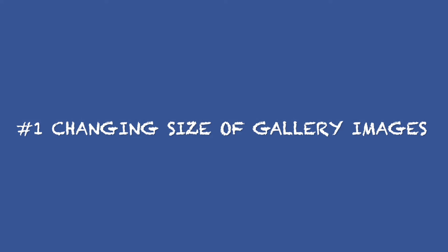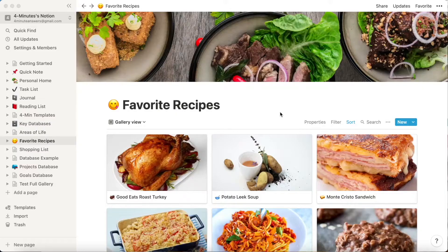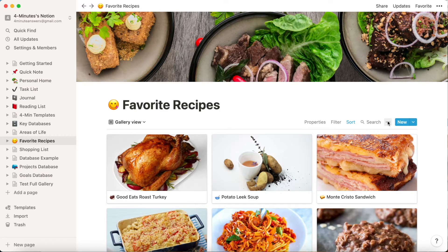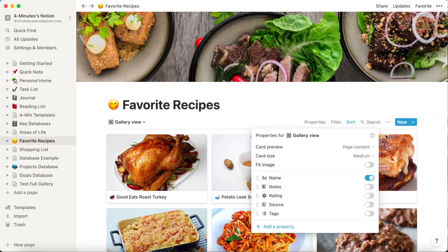Secret number one: changing the size of the gallery images. Getting right to Pearl's question, it is a bit hidden, but once you see how to do it, you'll probably remember it forever. Notion hides the ability to change the gallery image size in the three dots right here. Click on these three dots and then click on properties, and you can see the default size is medium, but you can change it to small or large, and it changes immediately.